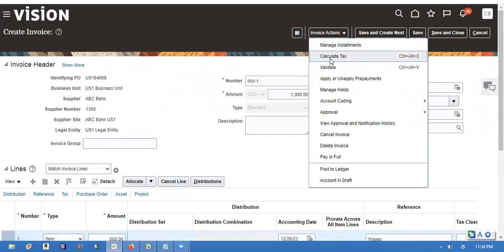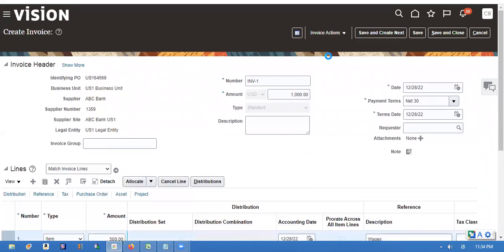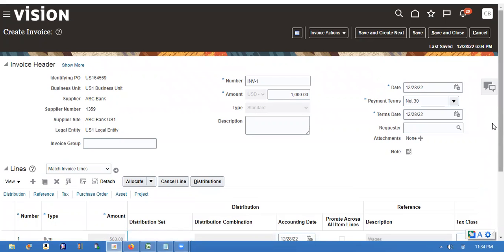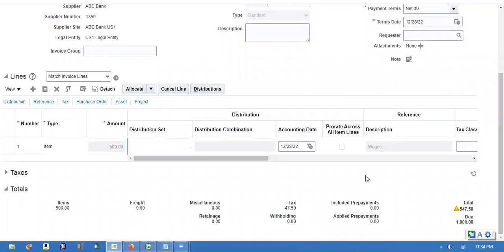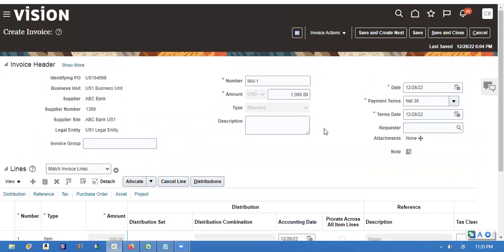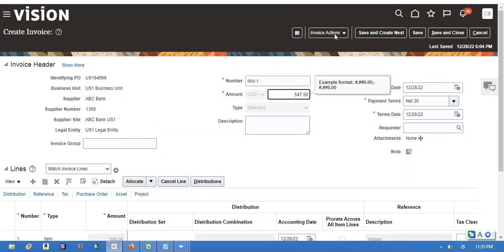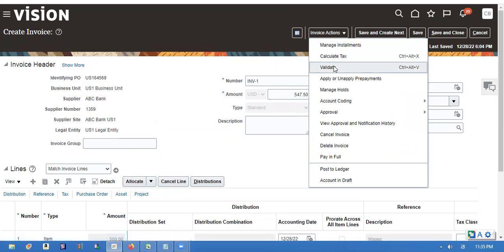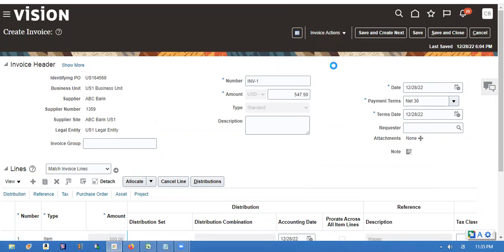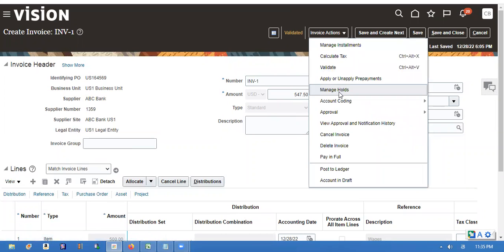I will try to calculate the taxes. Let's see — 47, 47 is like the tax. Change here. Validate. Validate and pay.